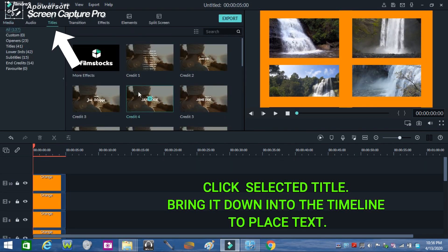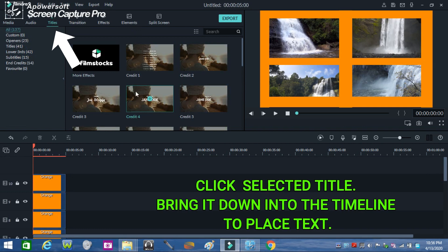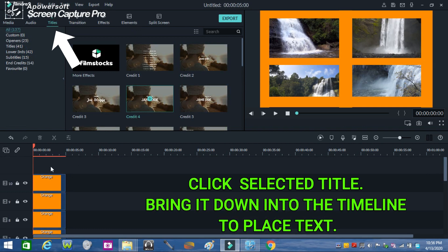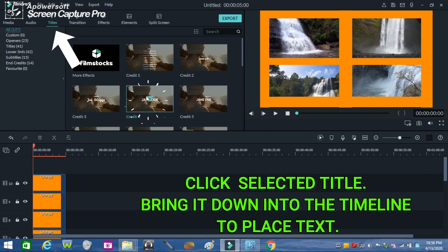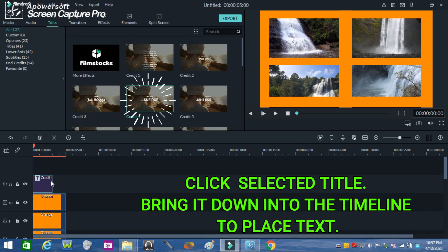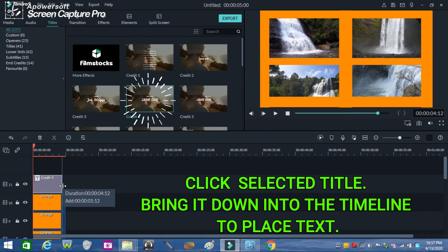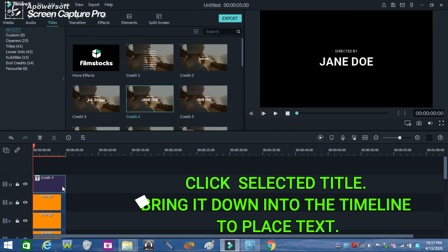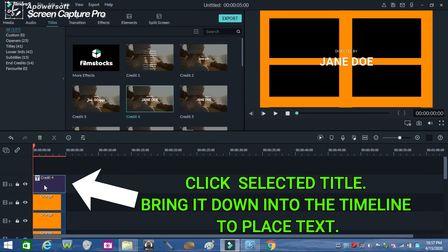If you want to place text on your split screen, go to the title, then drag the selected title into the timeline. Choose and adjust the font size, then choose a color.